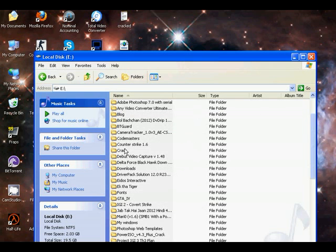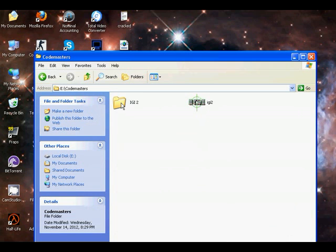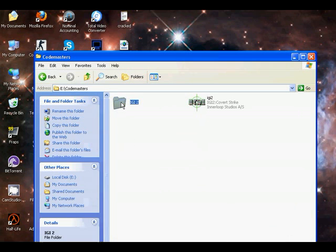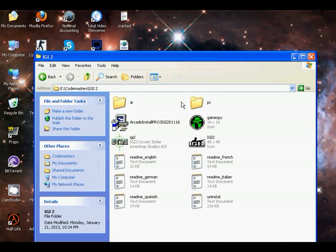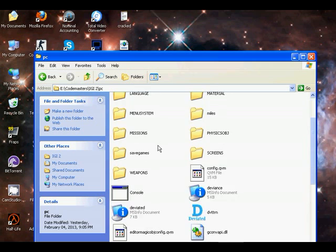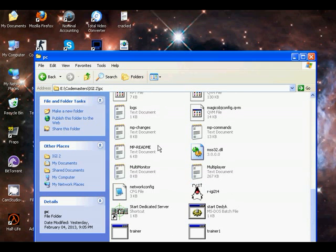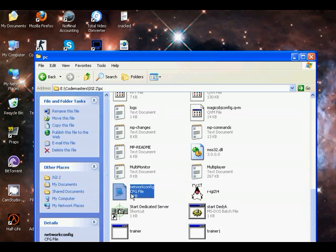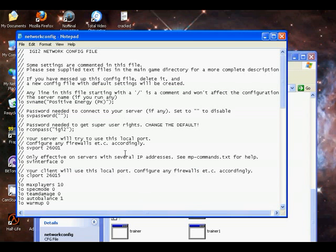So here I have it. There is a network config. When you open this, this is the file.